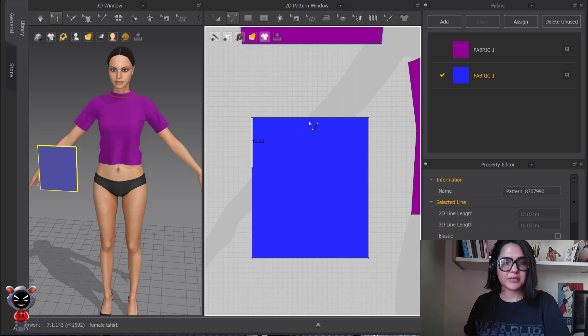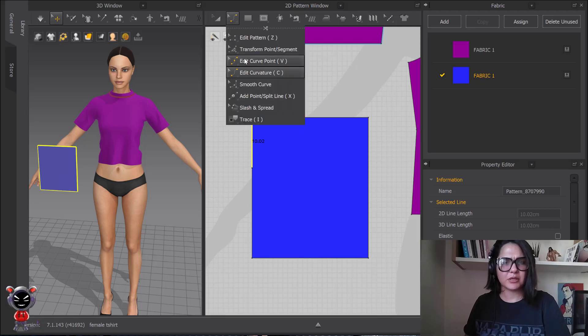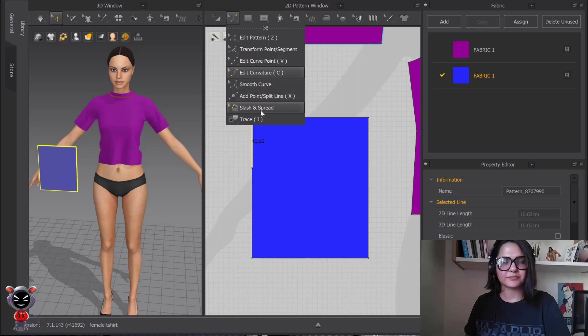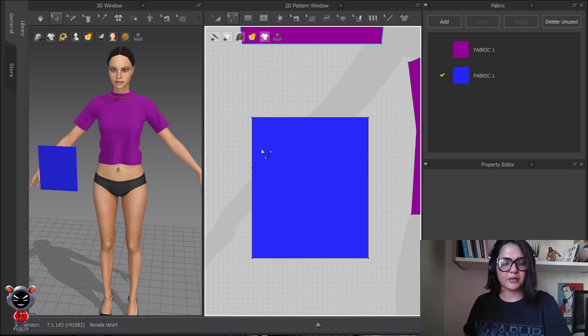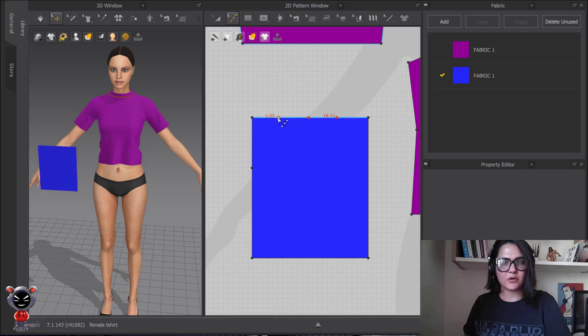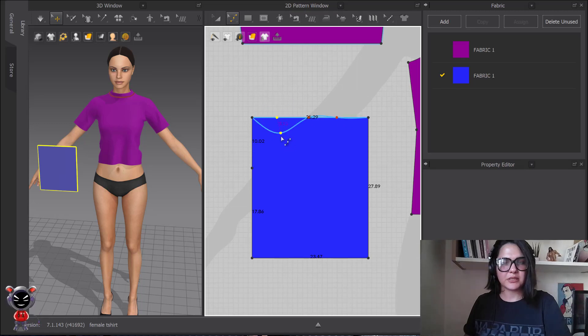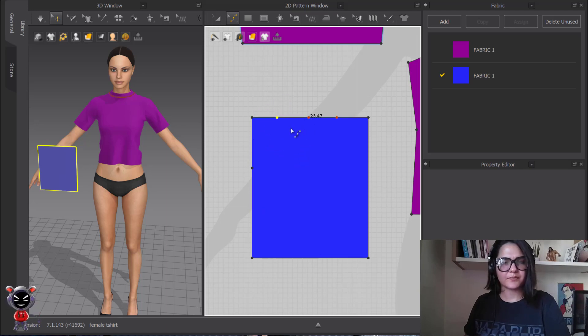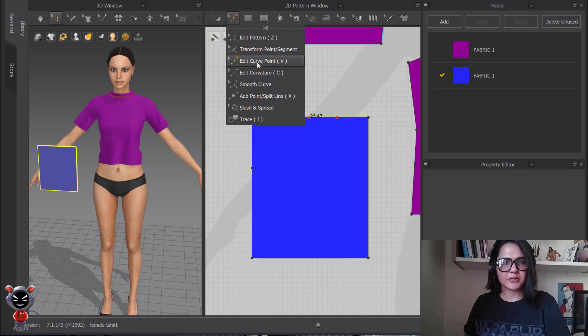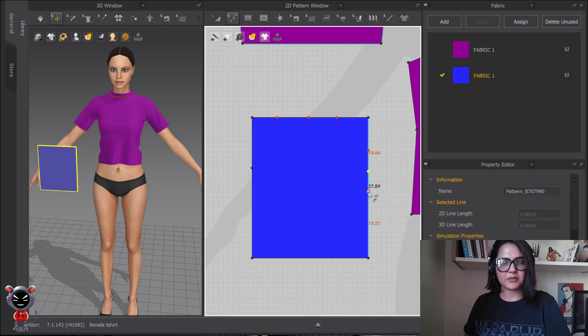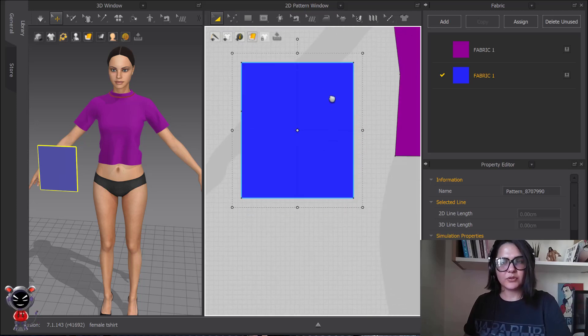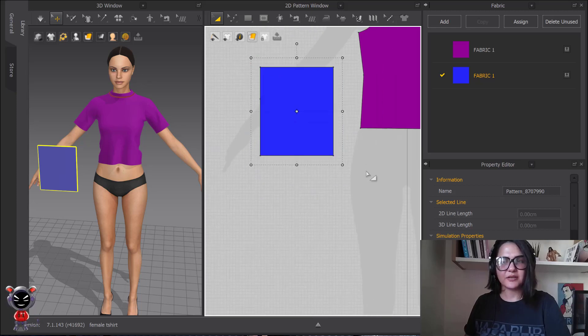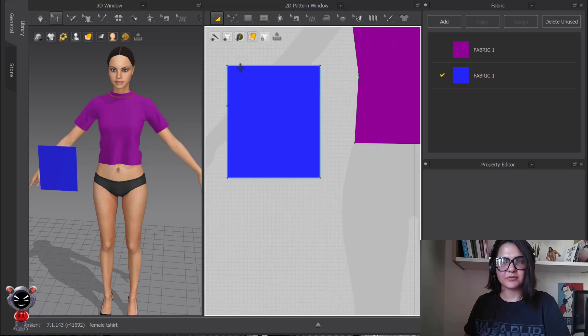So this is one of the reasons I don't use much this edit curve point and I usually use the combination of add point and edit curvature. Now we understood that edit curve point is affecting all the lines, all the points.